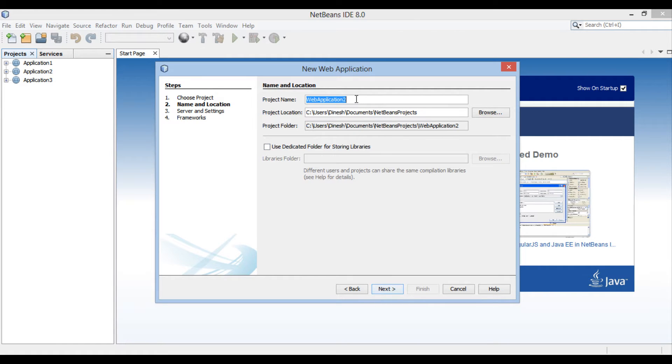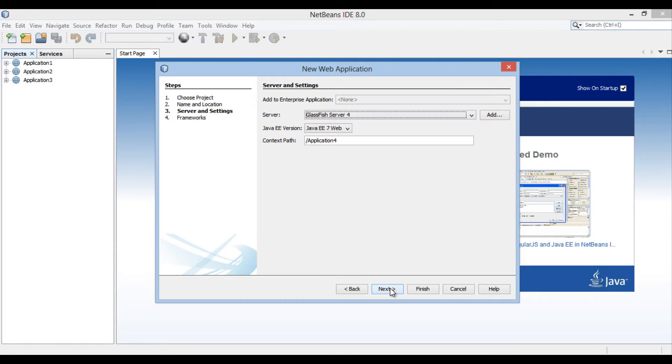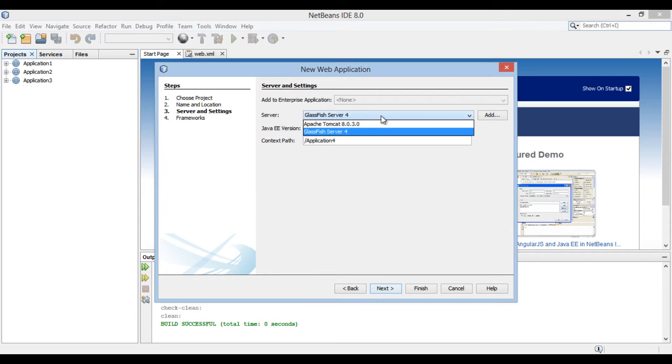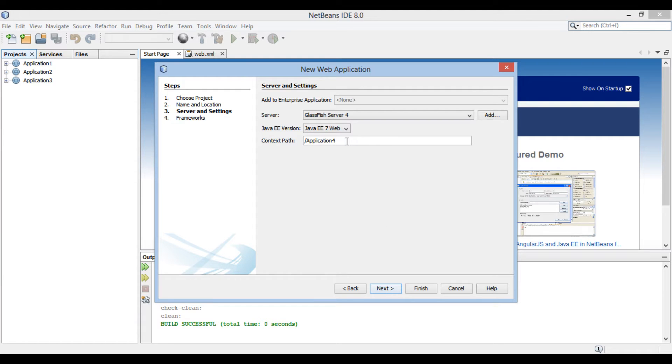New Web Application dialog box gets open. Enter the name of the web application as Application4. Click Next. Server and Settings section of the new web application dialog box gets open. NetBeans 8 comes with GlassFish server 4. We will select GlassFish server 4 as the server. Choose Java EE 7 as Java EE version. The context path of web application is /Application4. Click Next.